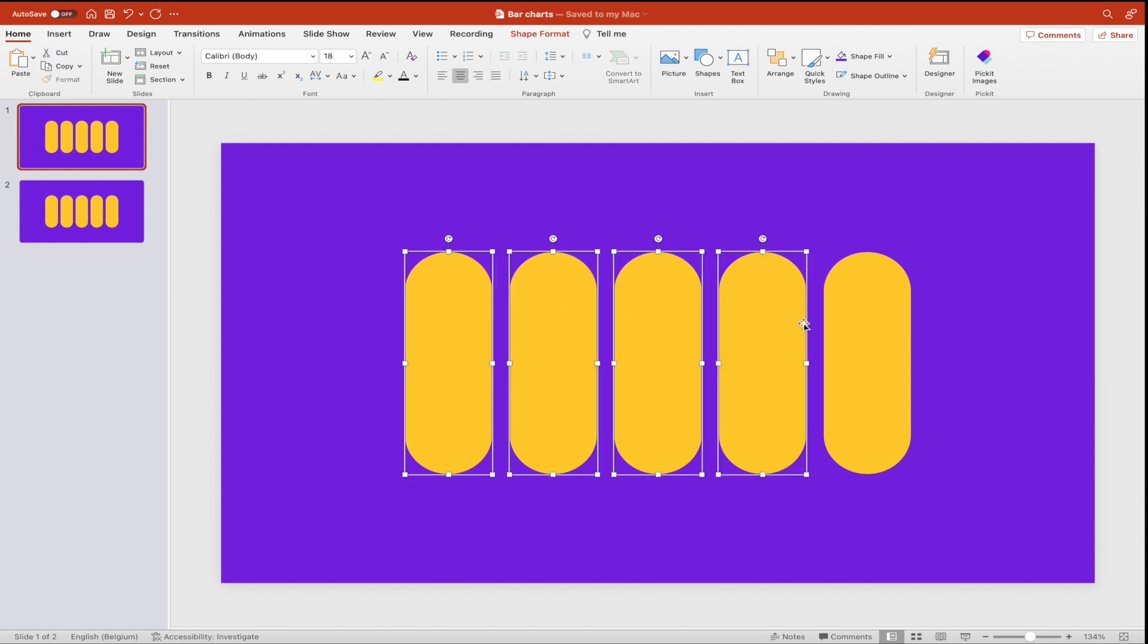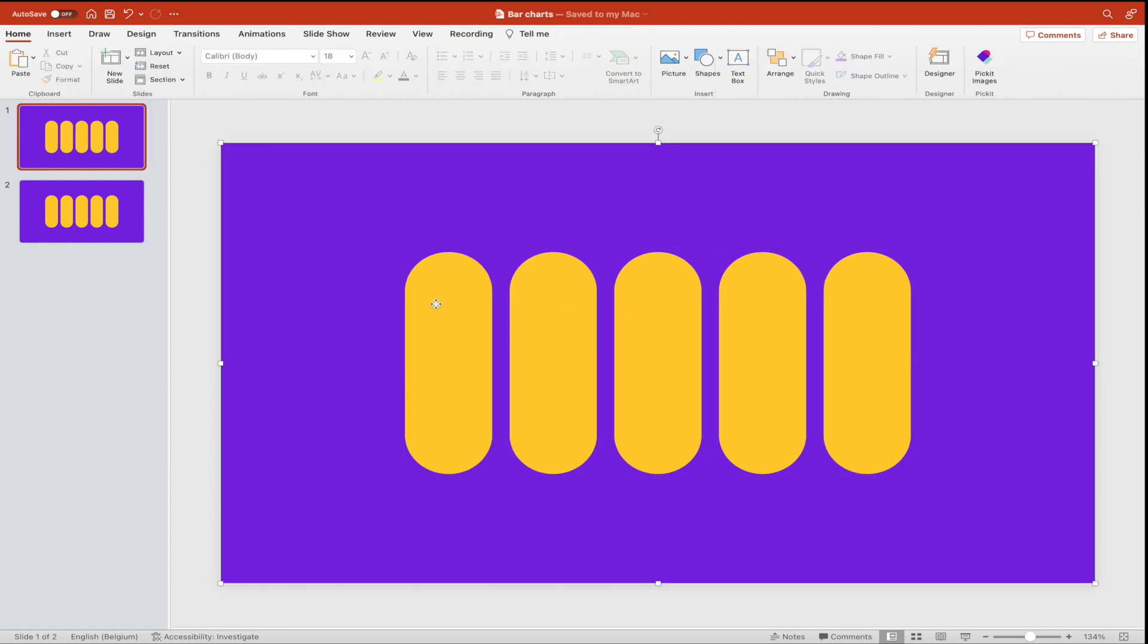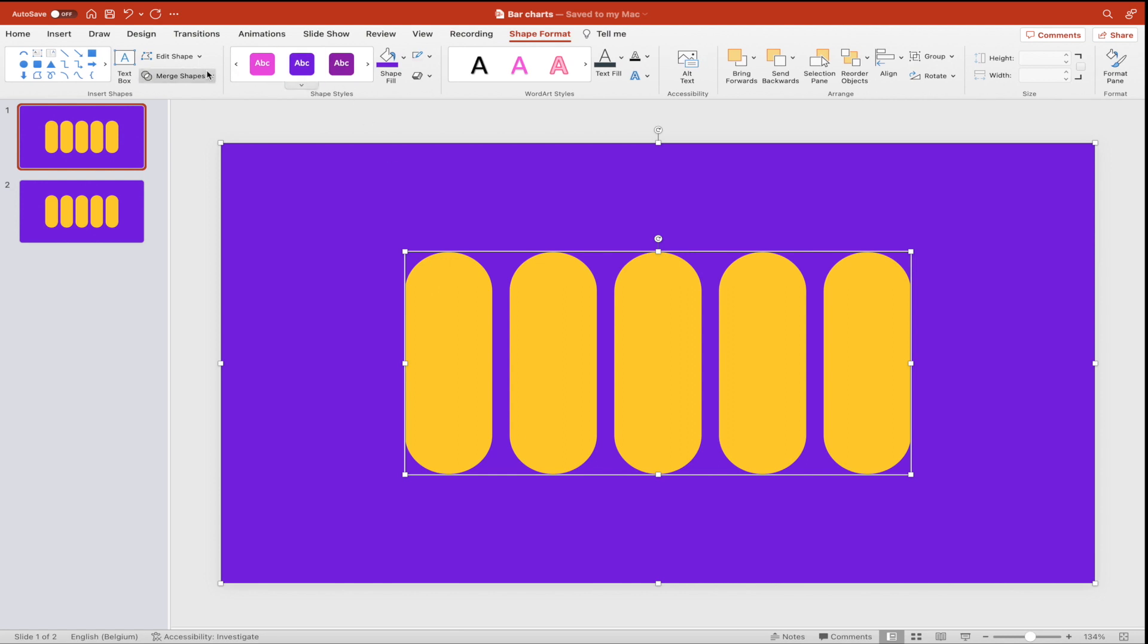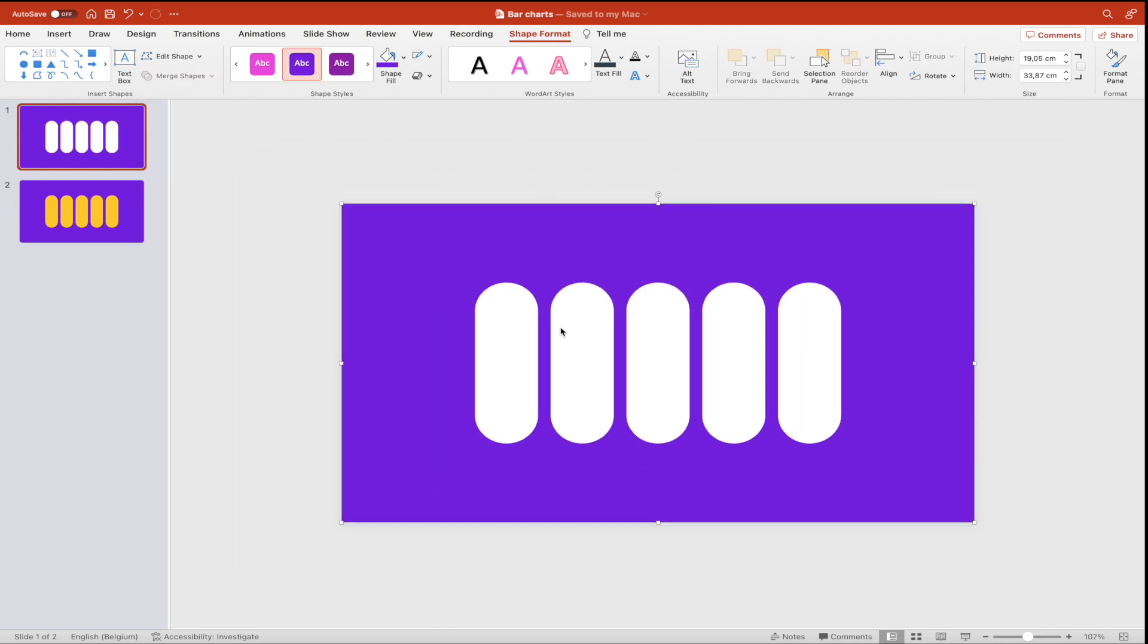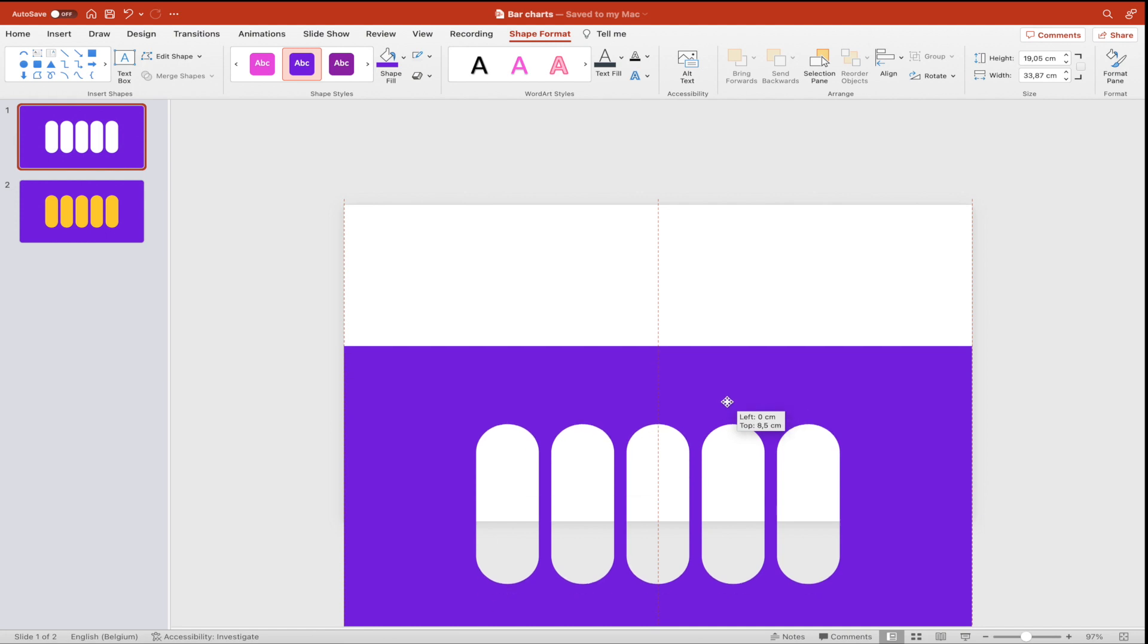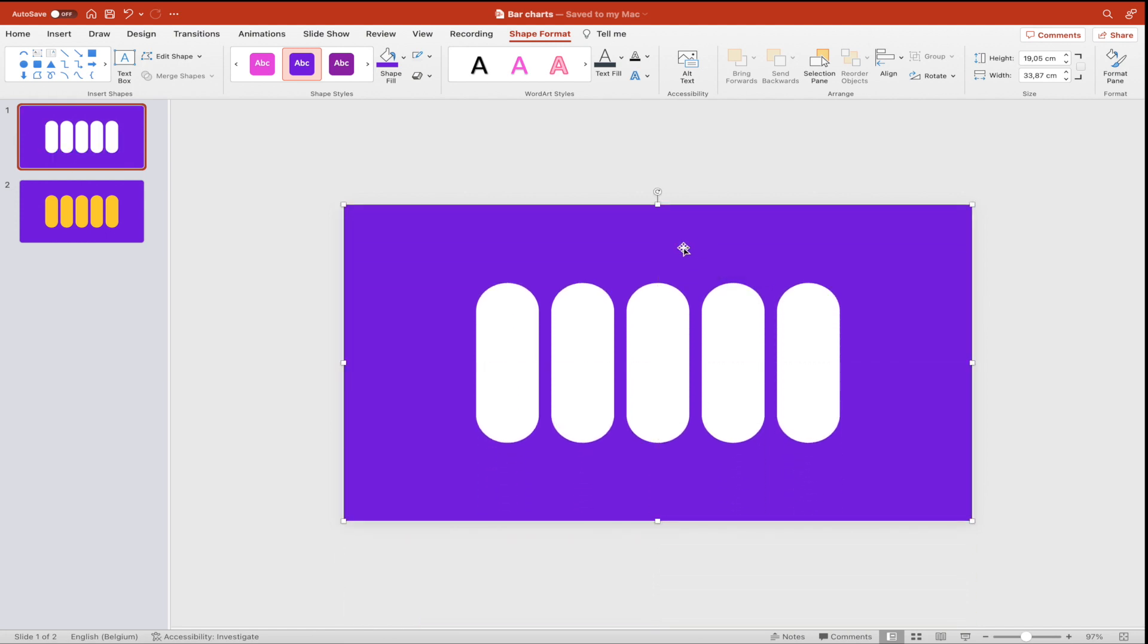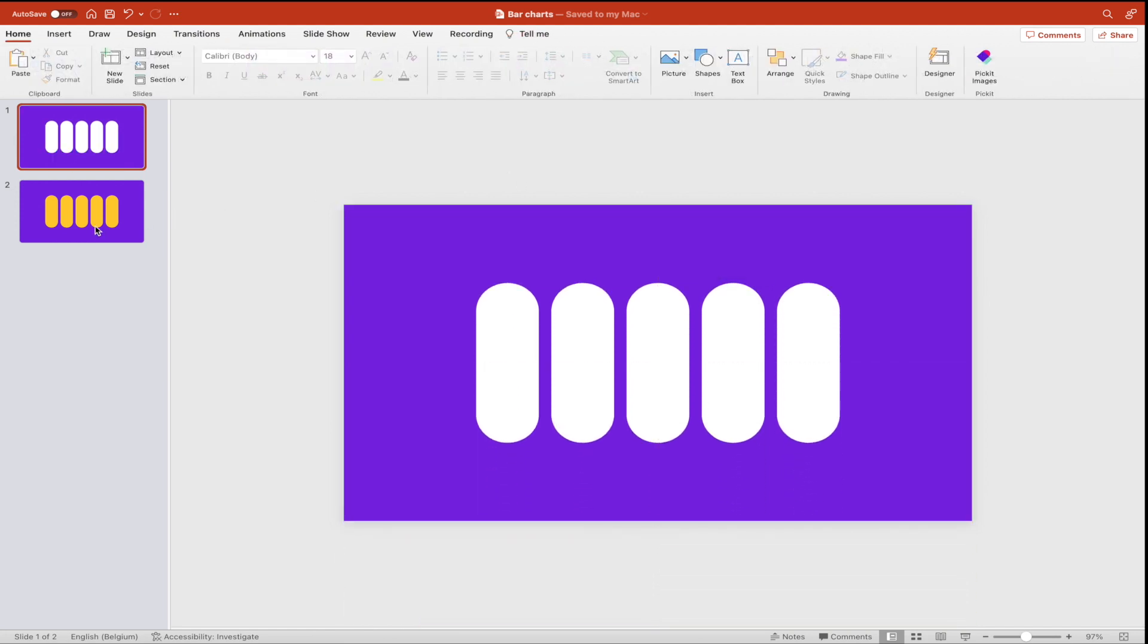We want to select the yellow rounded rectangles and merge them together. Now we want to select the background and the yellow merged shapes and subtract them. And this way we cut out the holes of the bar chart from the background.